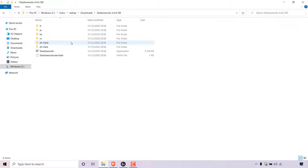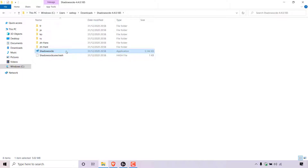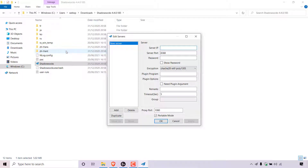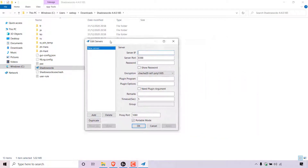To launch our Shadowsocks proxy client, all we need to do is locate the Shadowsocks application, which is right here. Simply double-click on the Shadowsocks application or .exe file to launch it. When you first launch your Shadowsocks proxy client, new files will be generated in your Shadowsocks extracted folder. Once you've got your Shadowsocks client open, the next thing we need to do is add our Shadowsocks proxy server information.